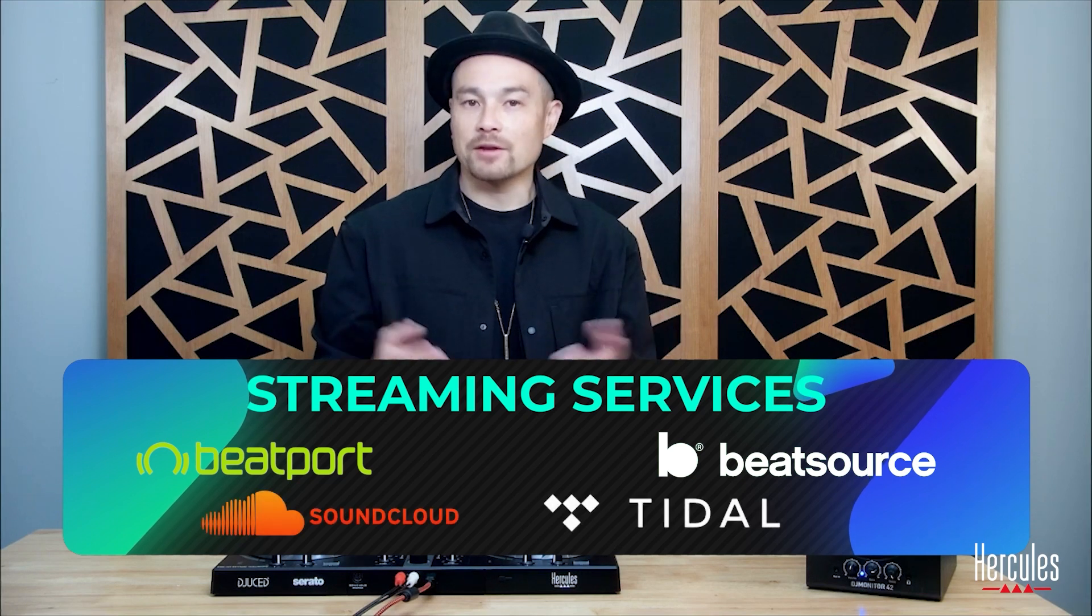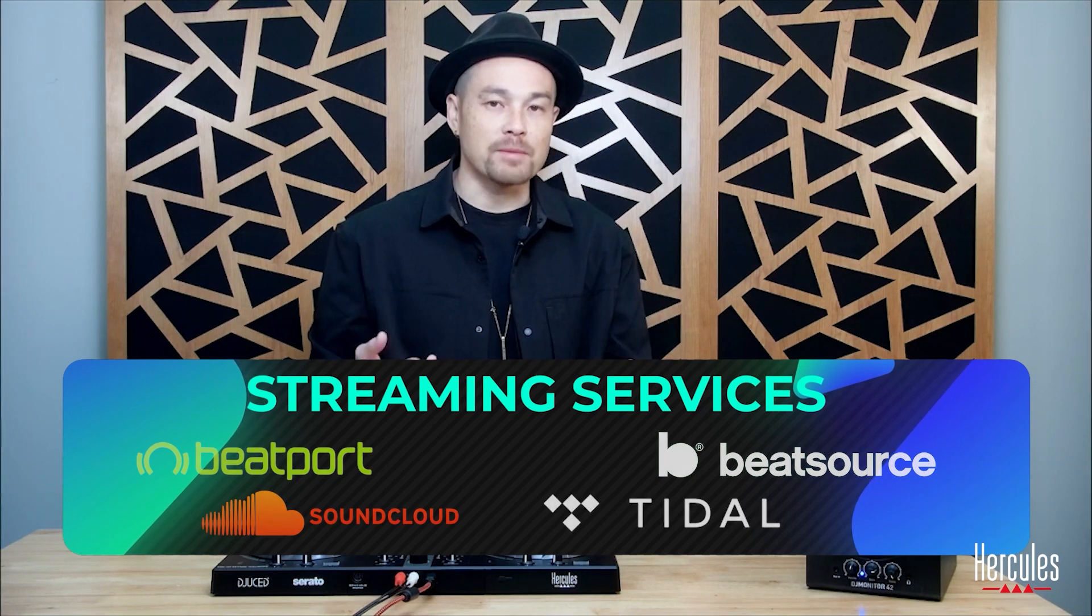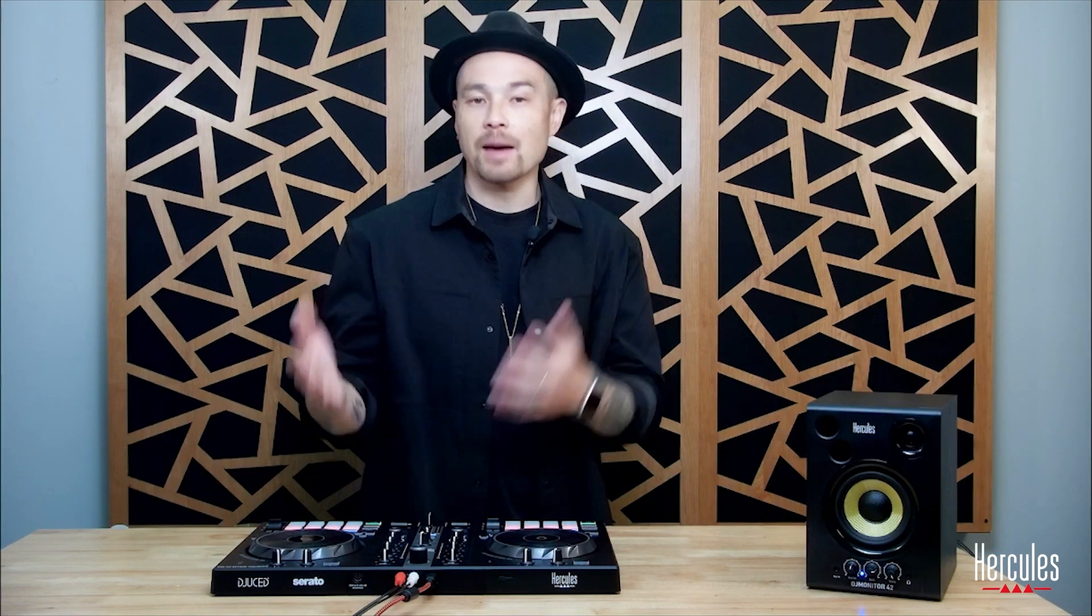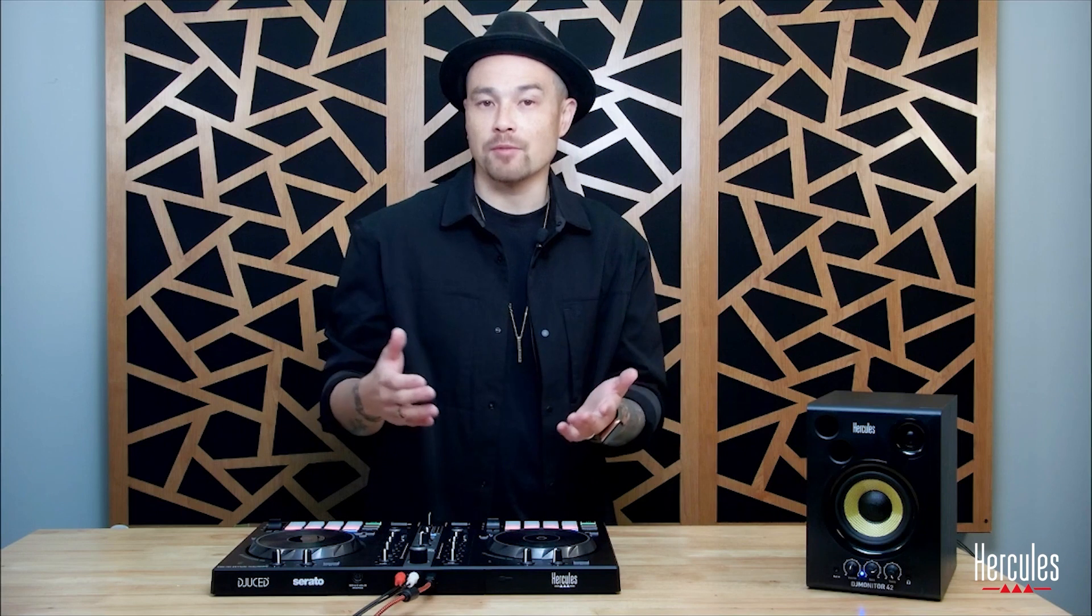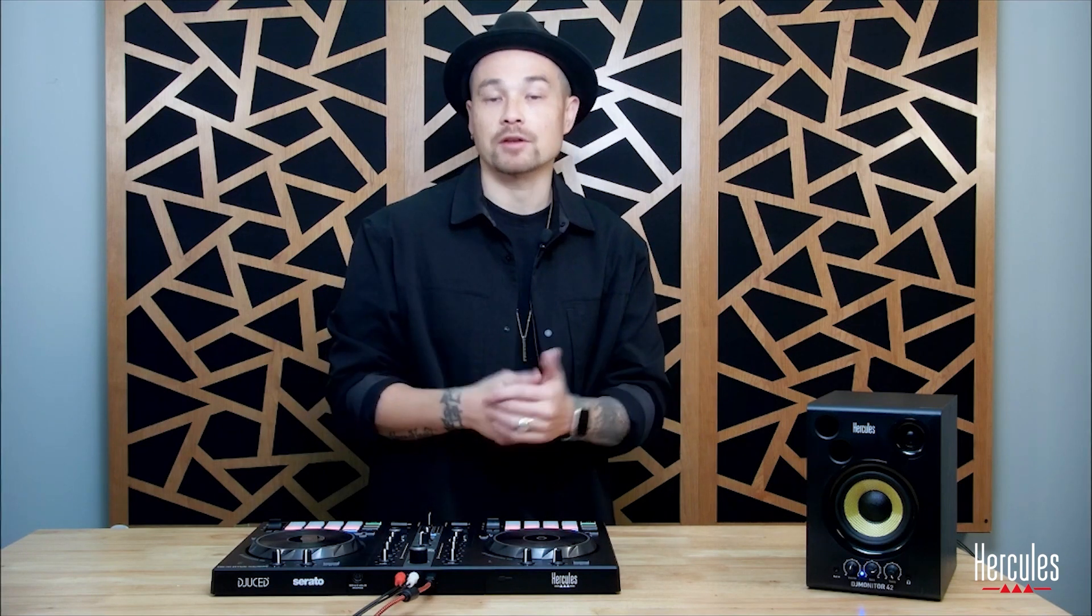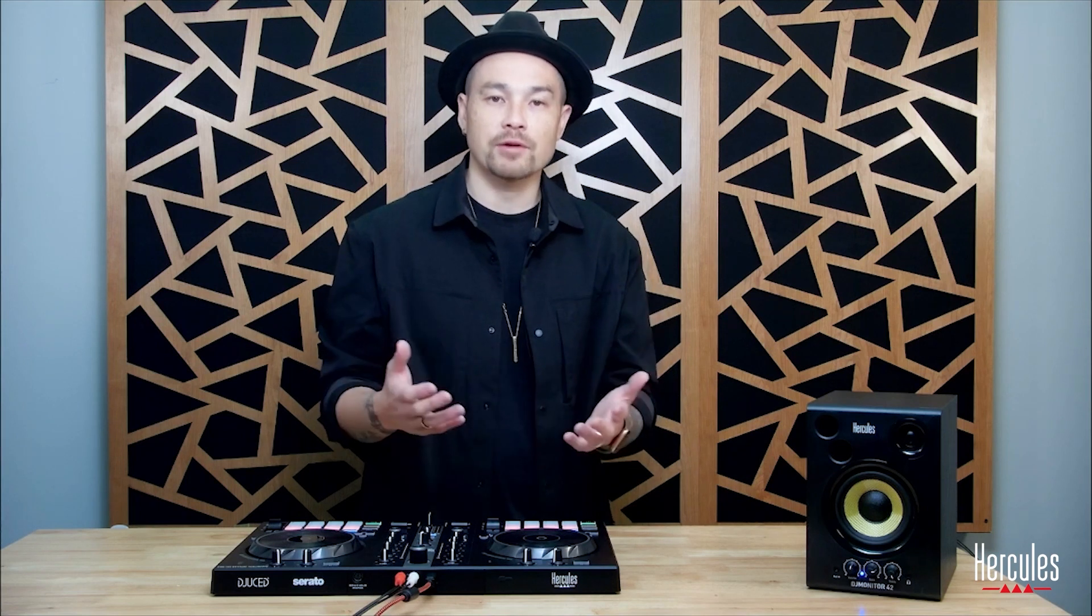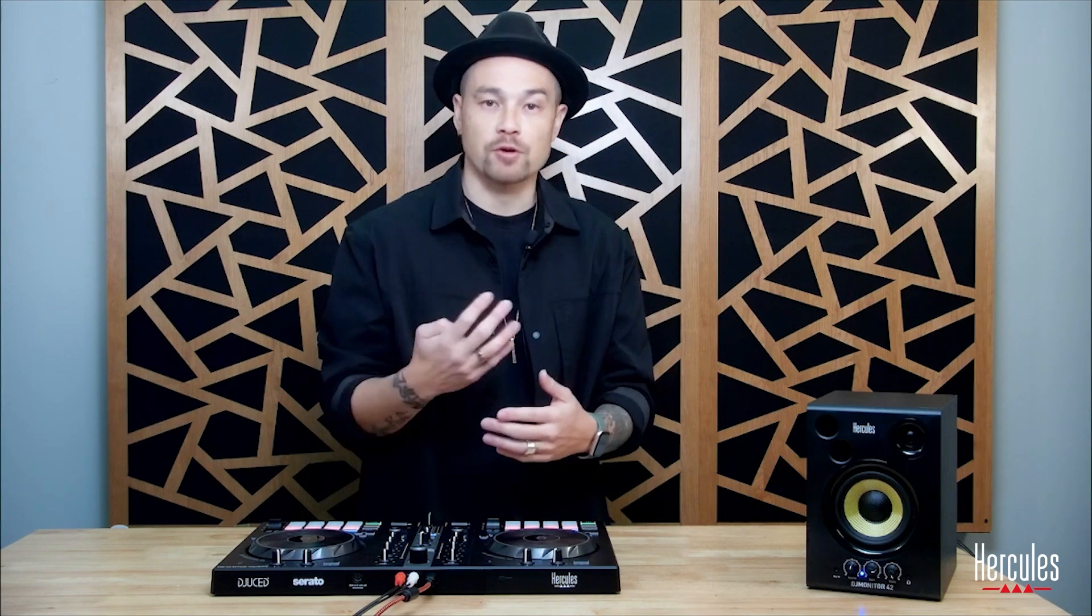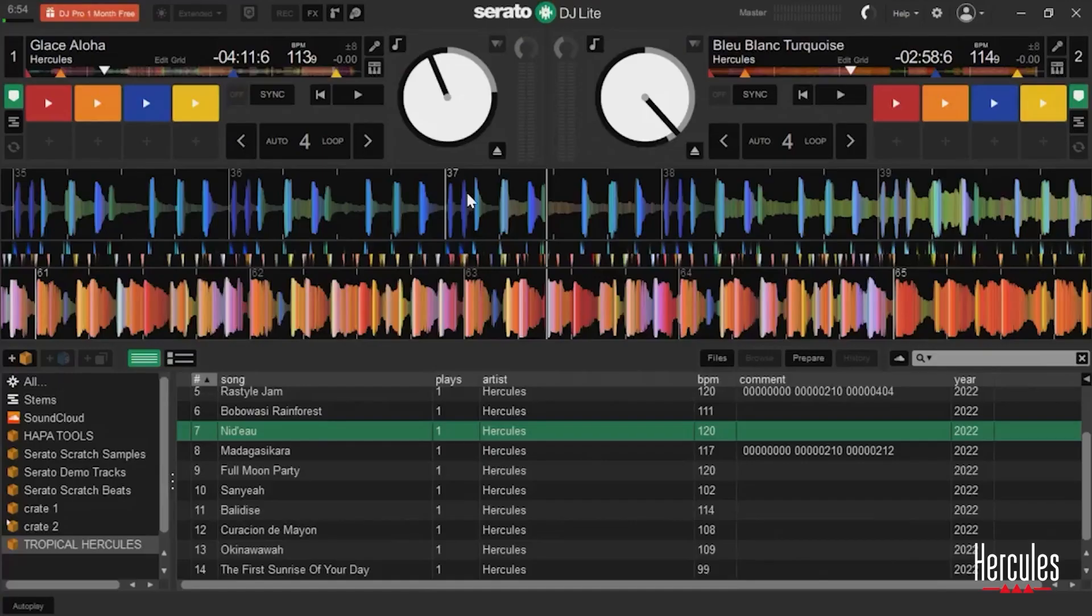Now you might notice that some of you may be using Apple Music or Spotify. Unfortunately, Apple Music and Spotify at this moment do not connect up with any of the DJ software including Serato DJ Lite. However, there are some really great options with these four streaming services. And let me show you how we can set this up.